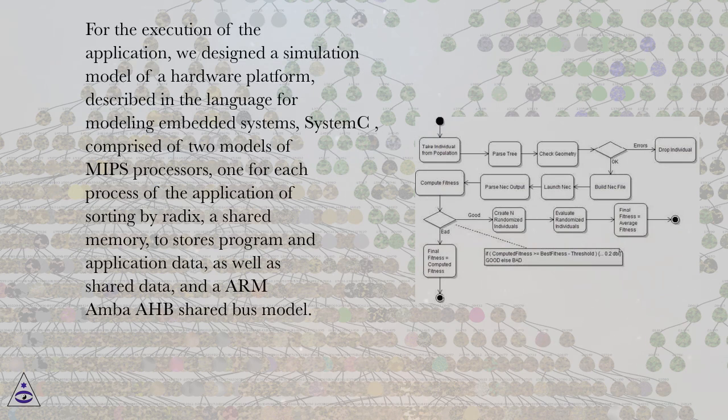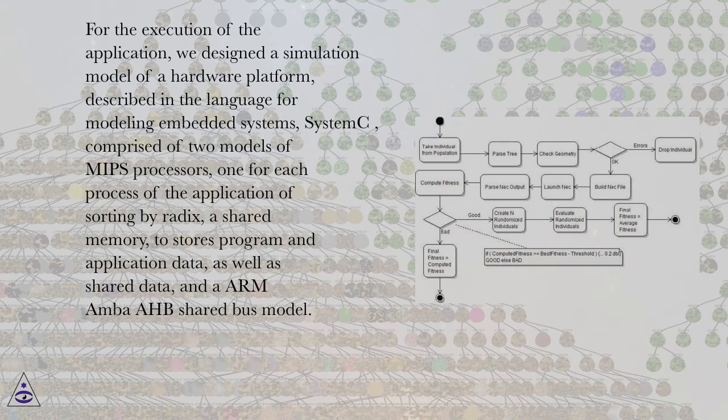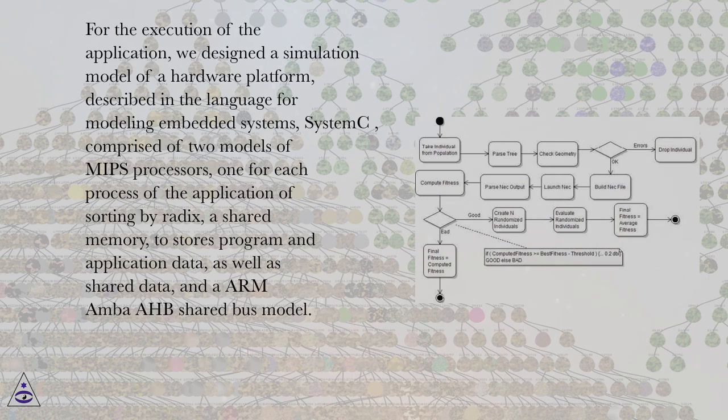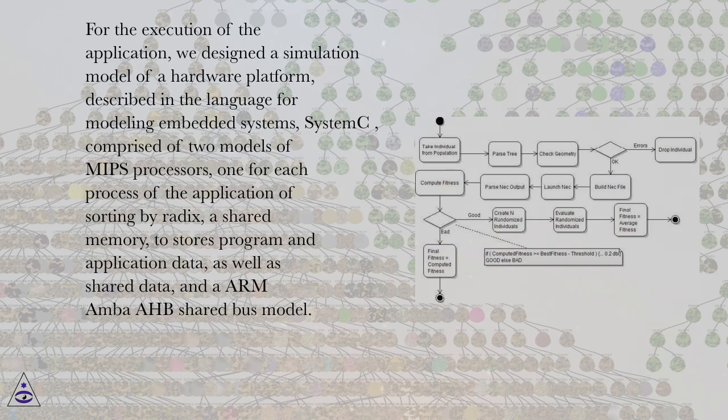For the execution of the application, we designed a simulation model of a hardware platform described in the language for modeling embedded systems, SystemC, comprised of two models of MIPS processors, one for each process of the application of sorting by Radix.